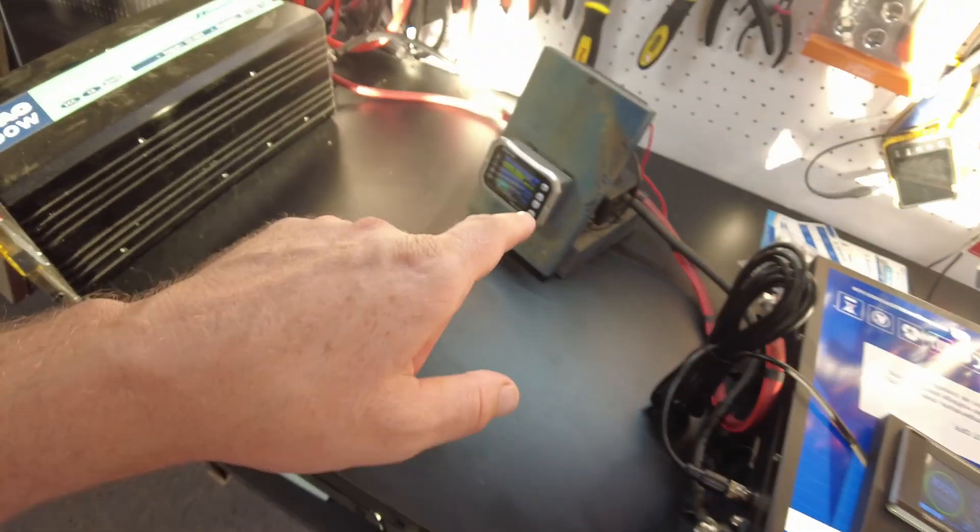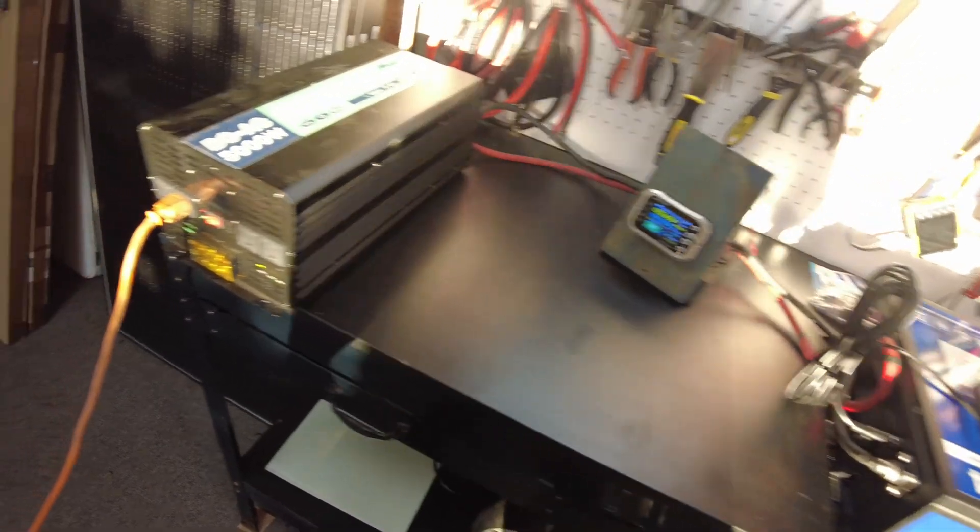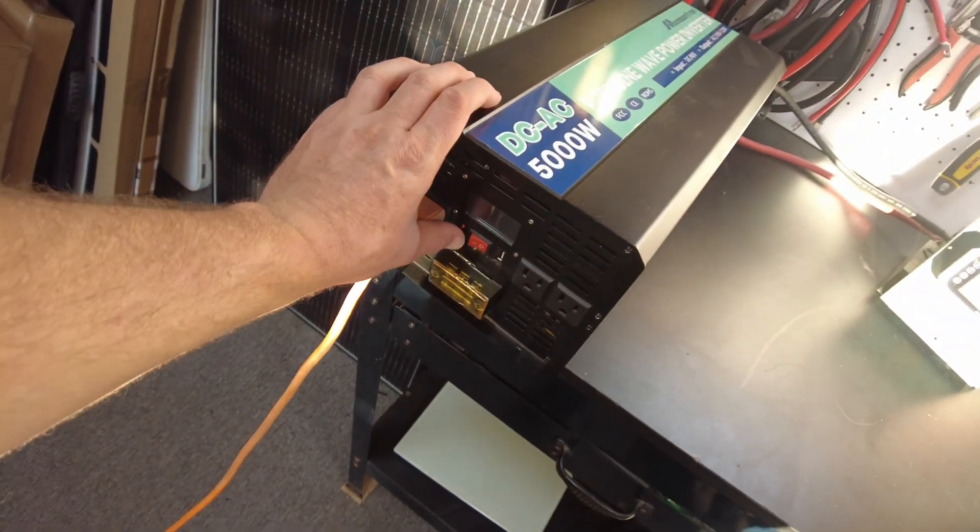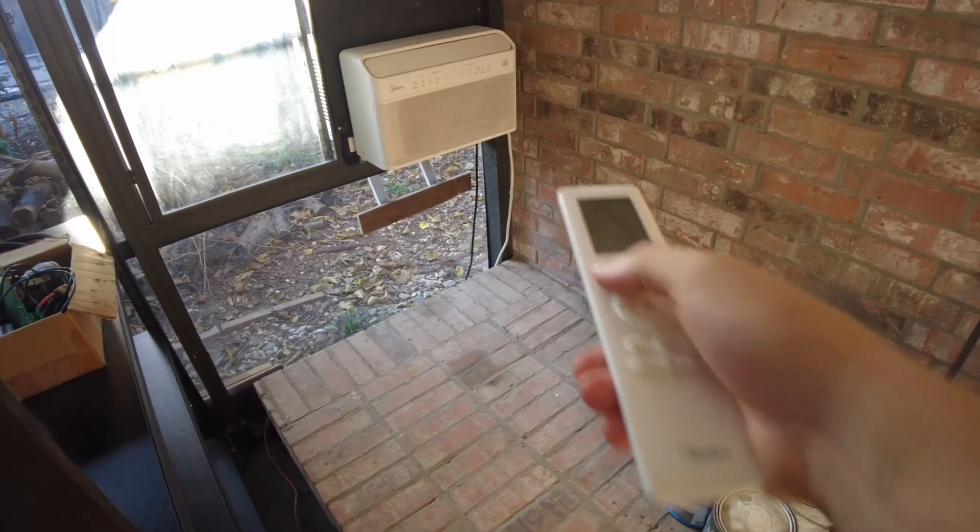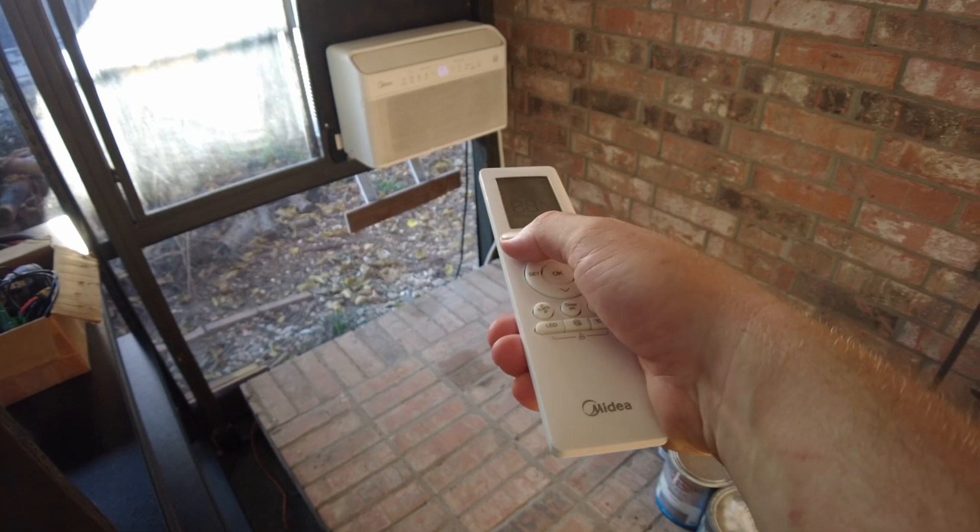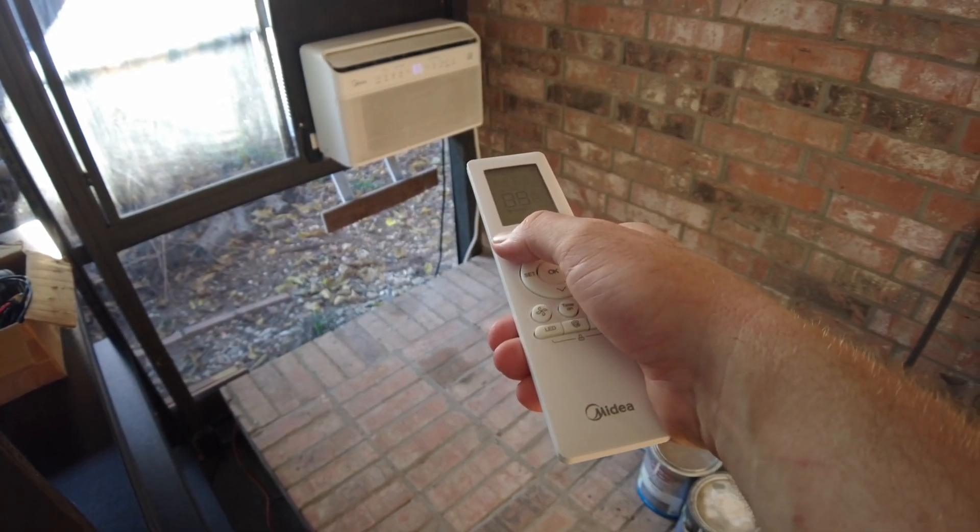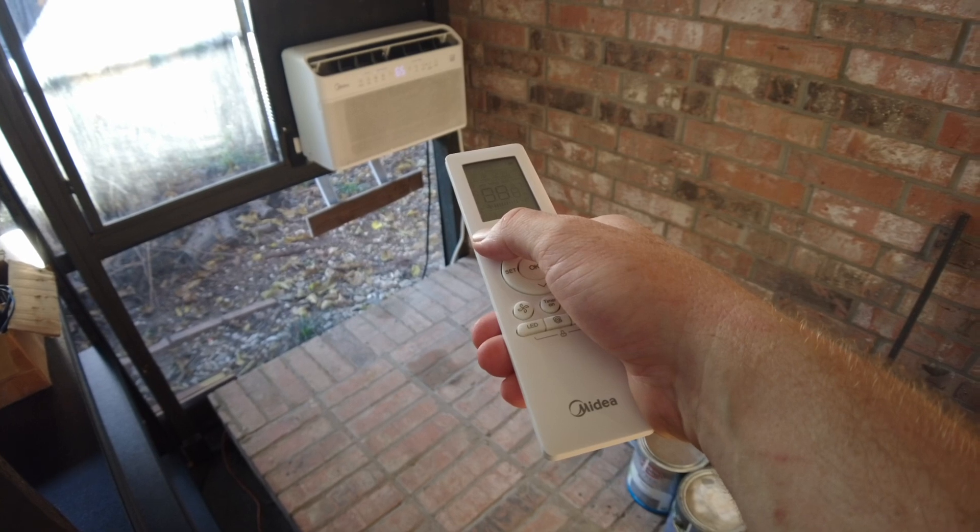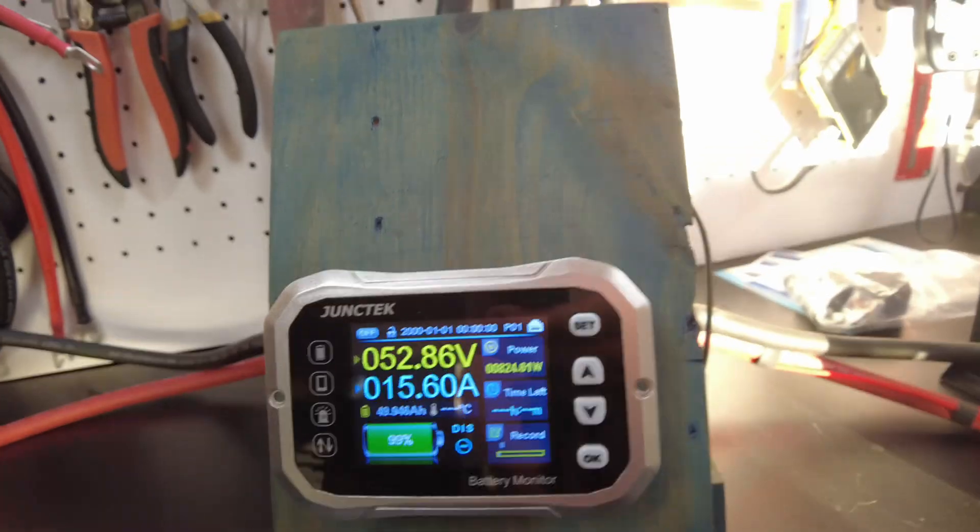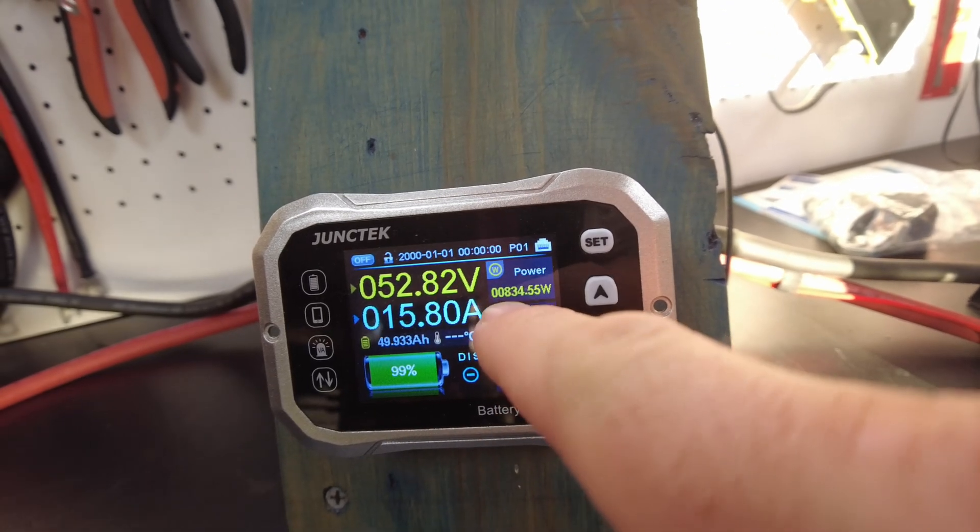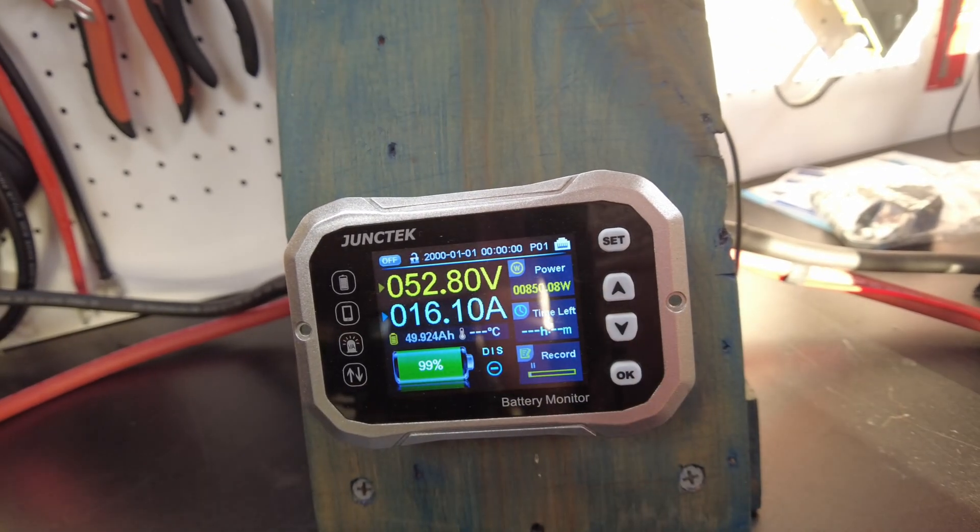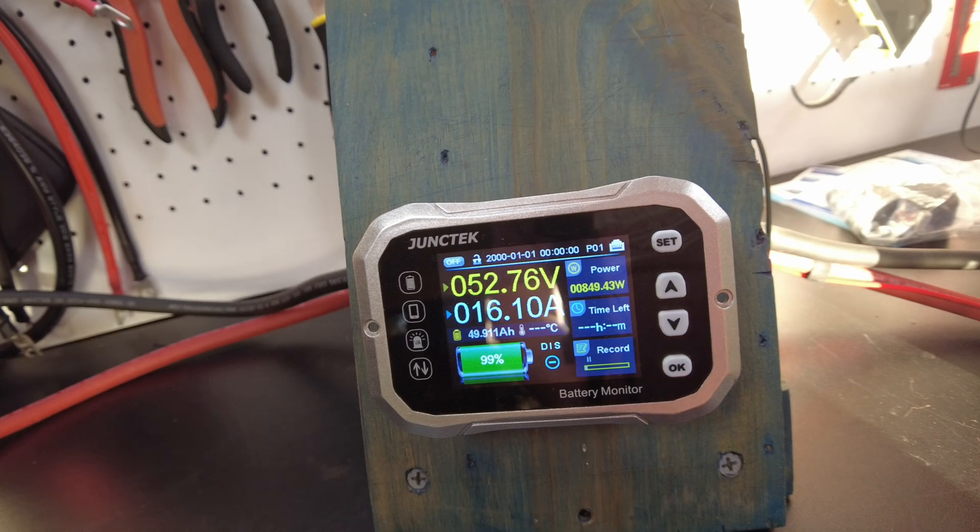Now we're going to do a capacity test, so I've got my shunt hooked up. Let's go ahead and turn the inverter on and then we'll turn the air conditioner on.